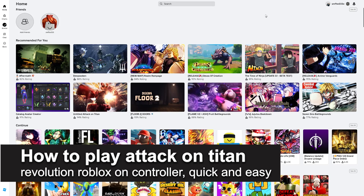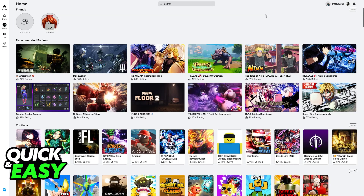In this video, I'm going to teach you how to play Attack on Titan Revolution Roblox on controller. It's a very easy process, so make sure to follow along. I'm going to teach you how to use any controller you have to play Attack on Titan Evolution. To do this, connect your controller to your PC.